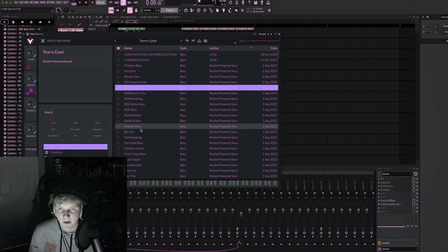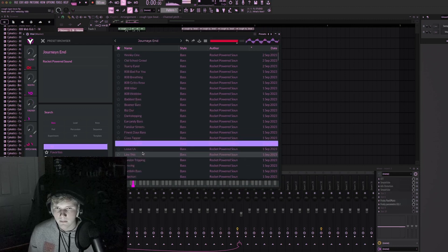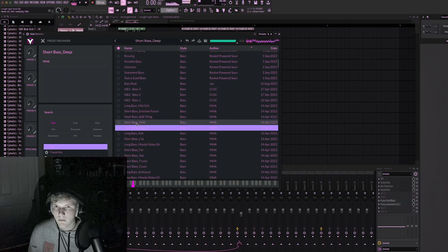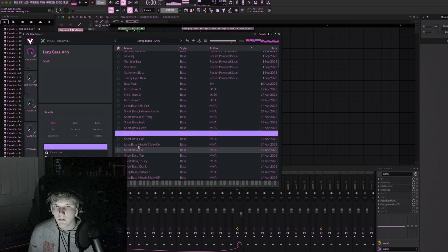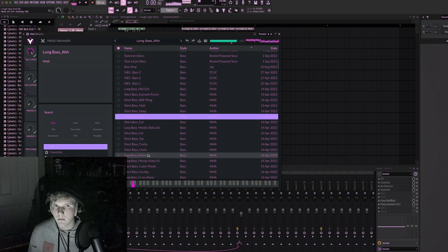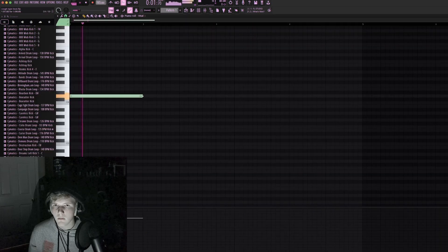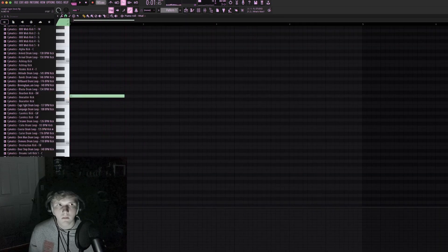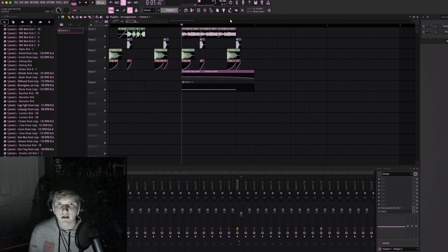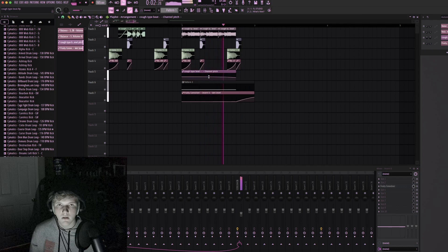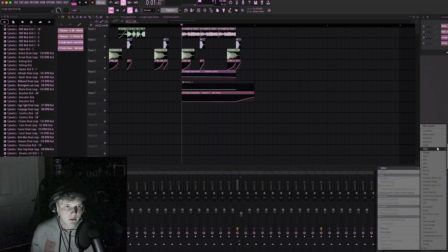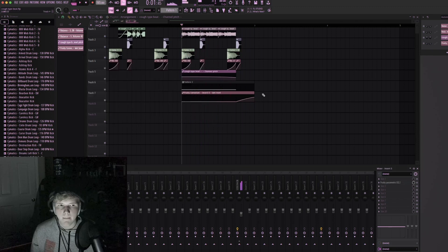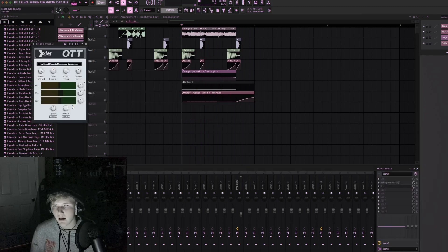Sure, D is fine. Maybe let's cut out this last part and have like a reverb swell. And then we'll take out the sub of this one as well. OTT it to heck and back.